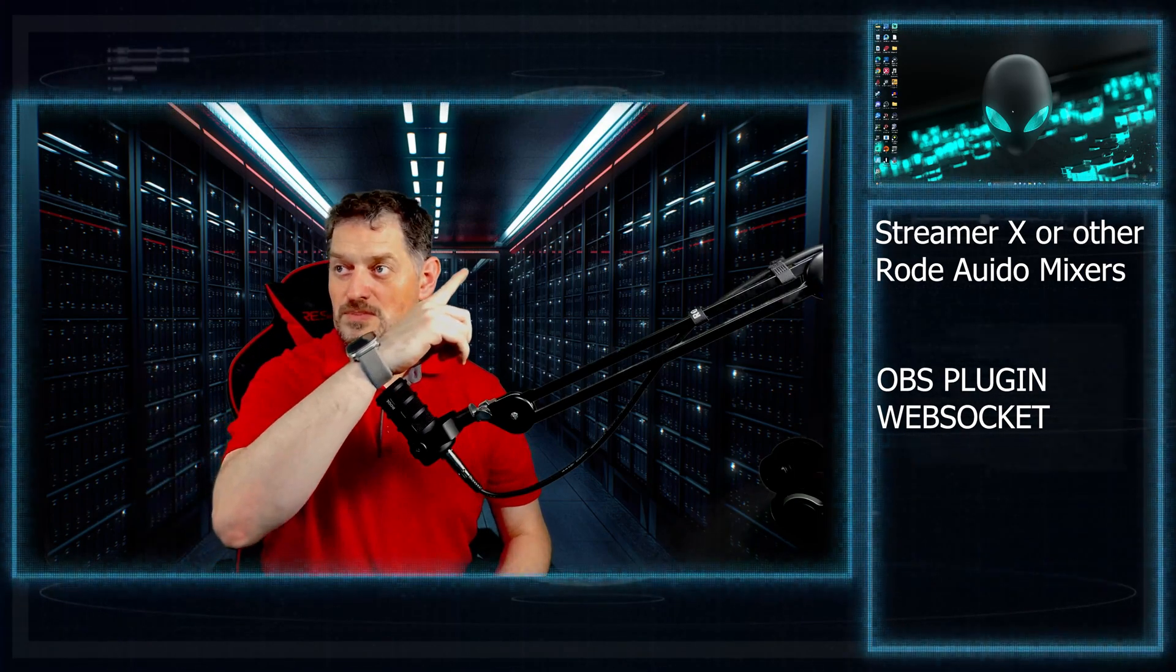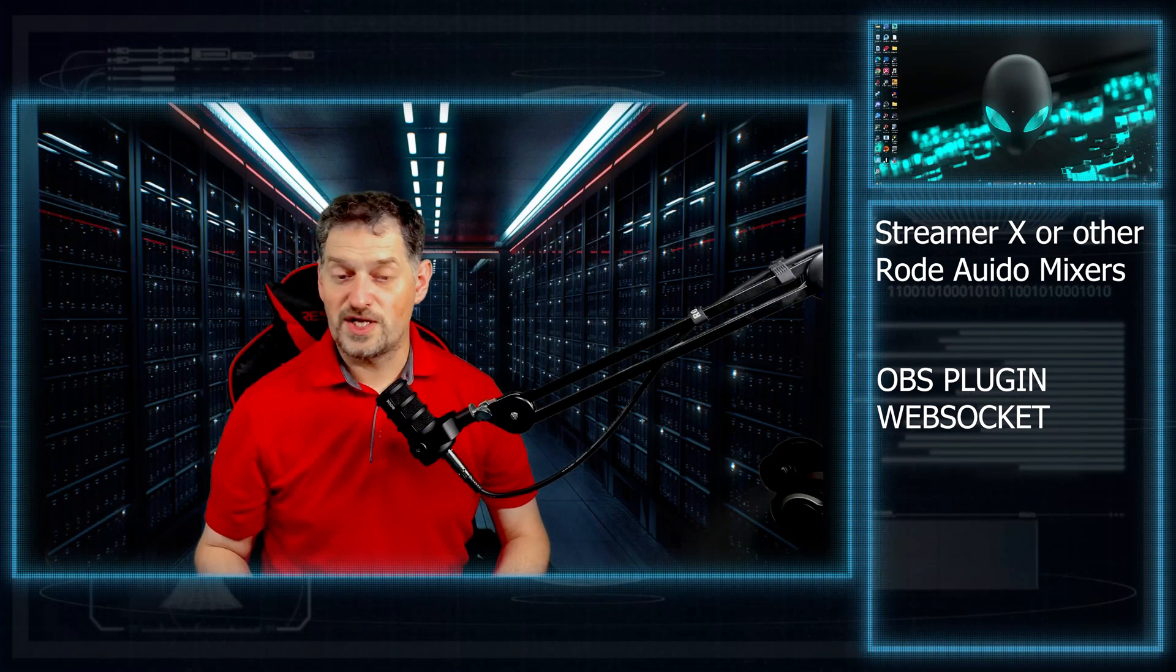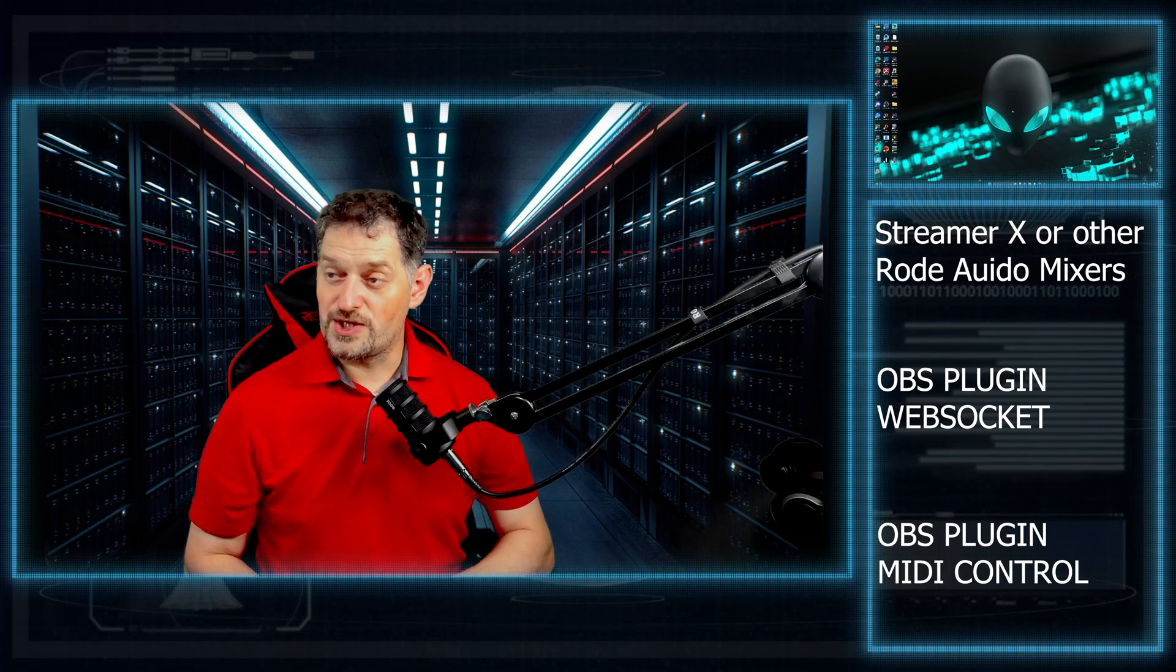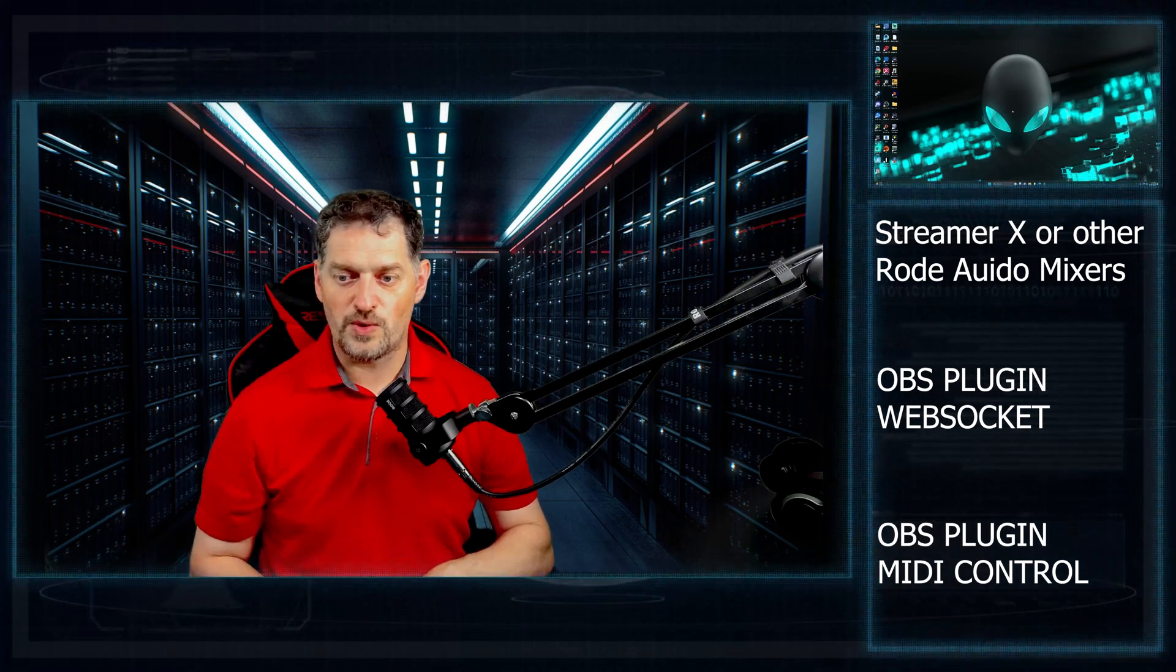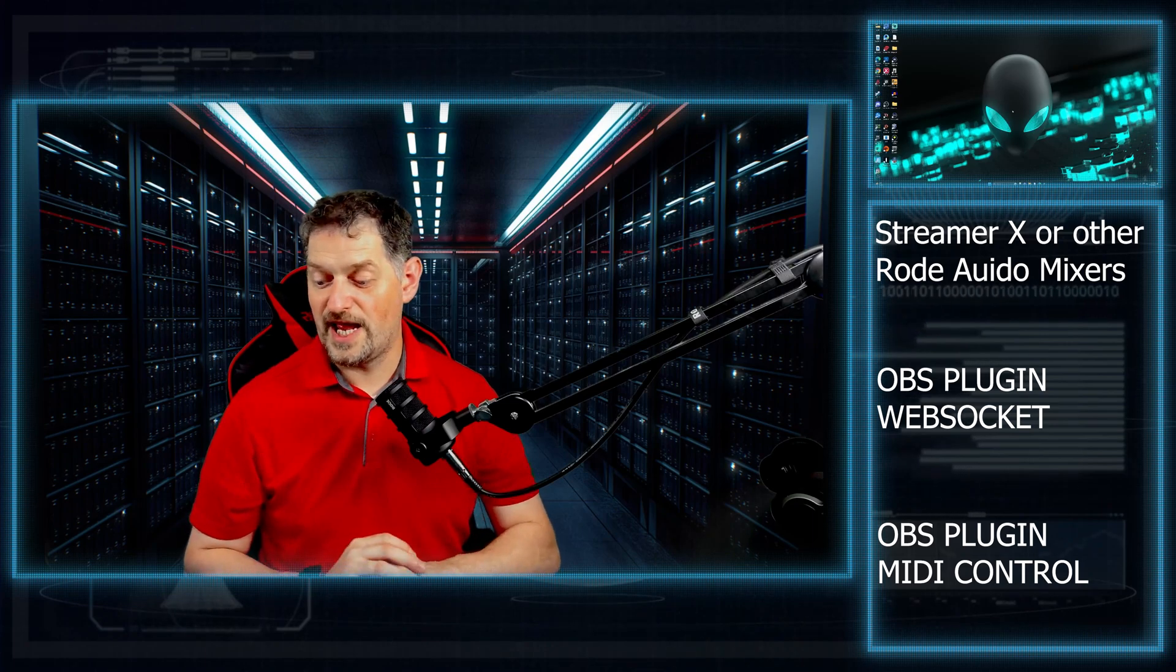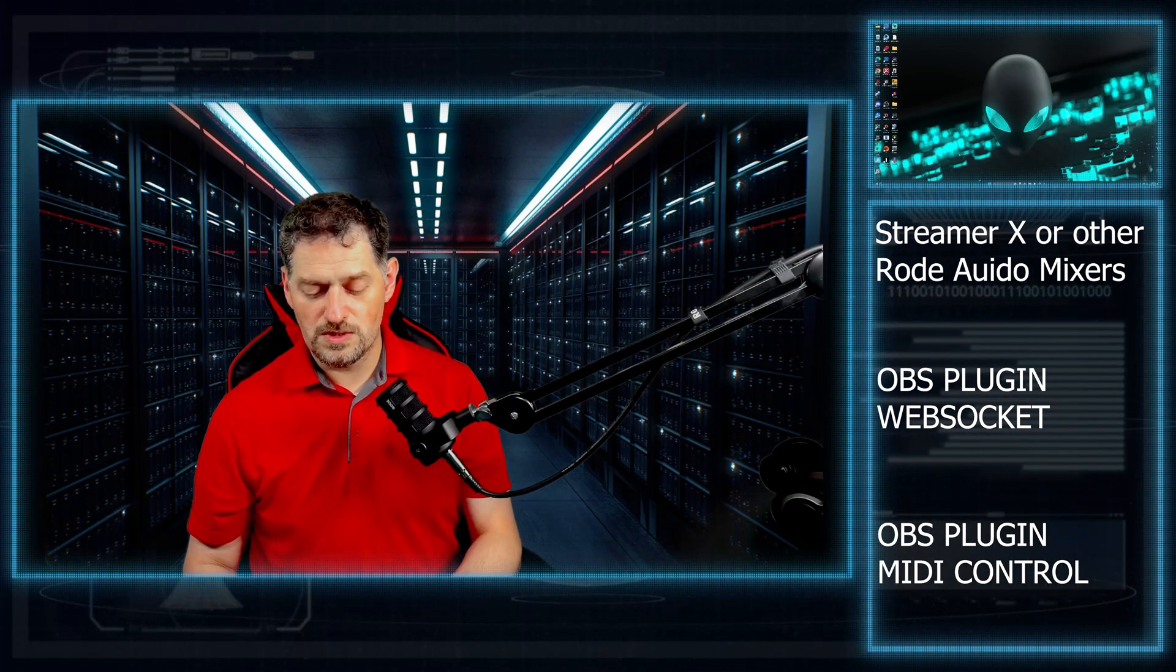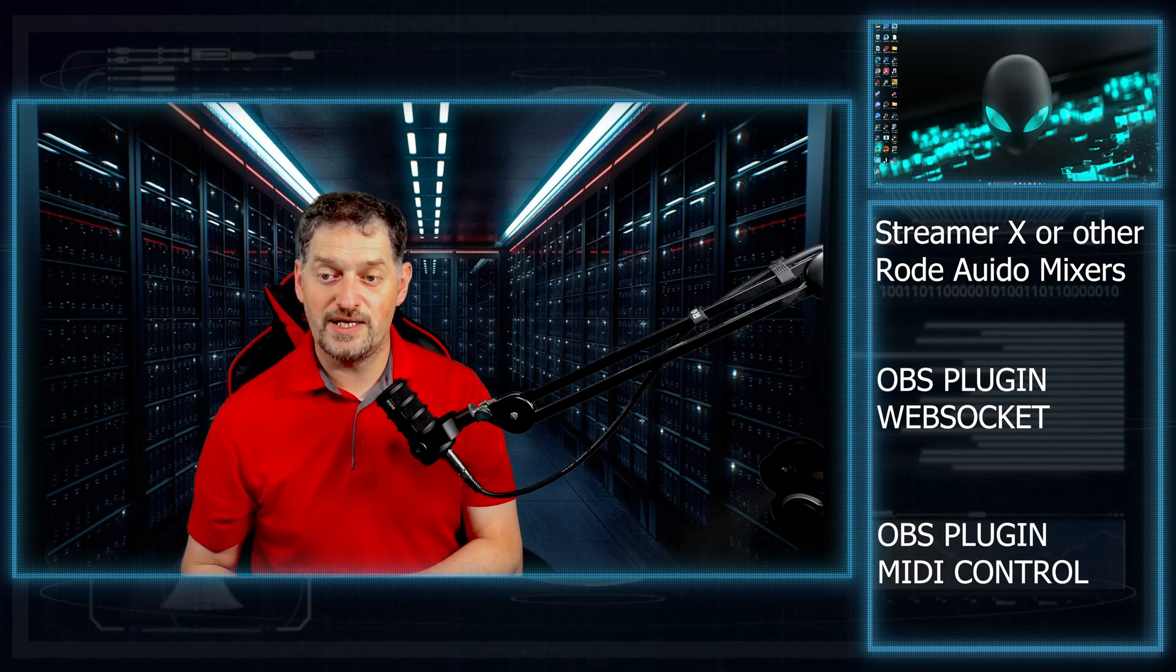Other prep work that we're going to need to do is we're going to need to install WebSocket. I already did a video on that, and that will be up in the corner. Go ahead and watch that and get WebSocket hooked up. We're not going to go over it completely, but I will go over the setup and the settings you have to use to get this to work properly. And then the other plugin is the MIDI control.